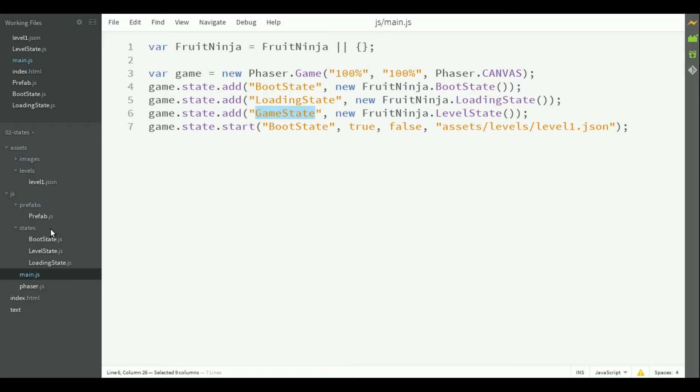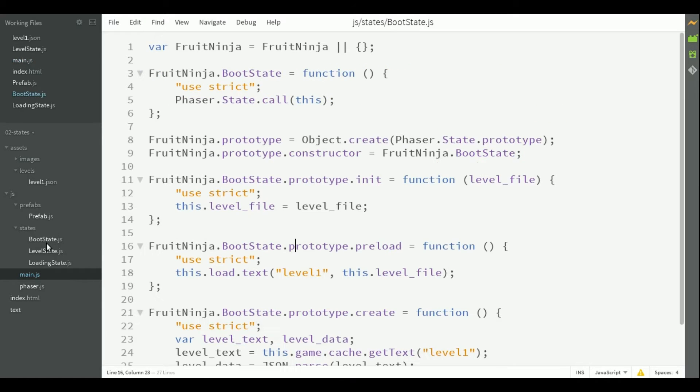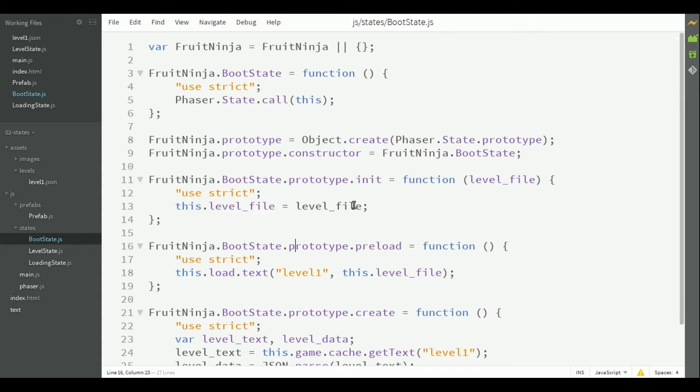The boot state and loading state are common structures that you may be familiar with, so we will only show their code instead of writing it now. This way, we can focus on the level state, which is the most important here.